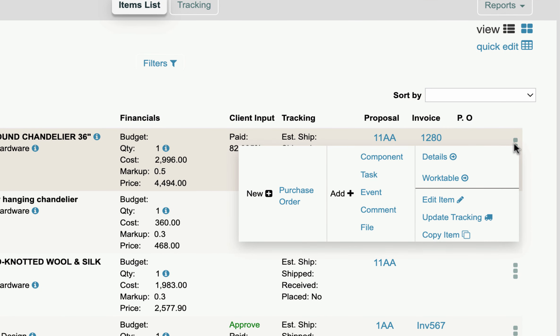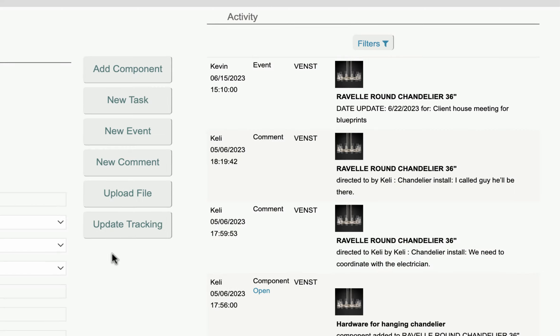Just hover over the three-dot menu for an item, and instead of clicking the Details page, click on Work Table.